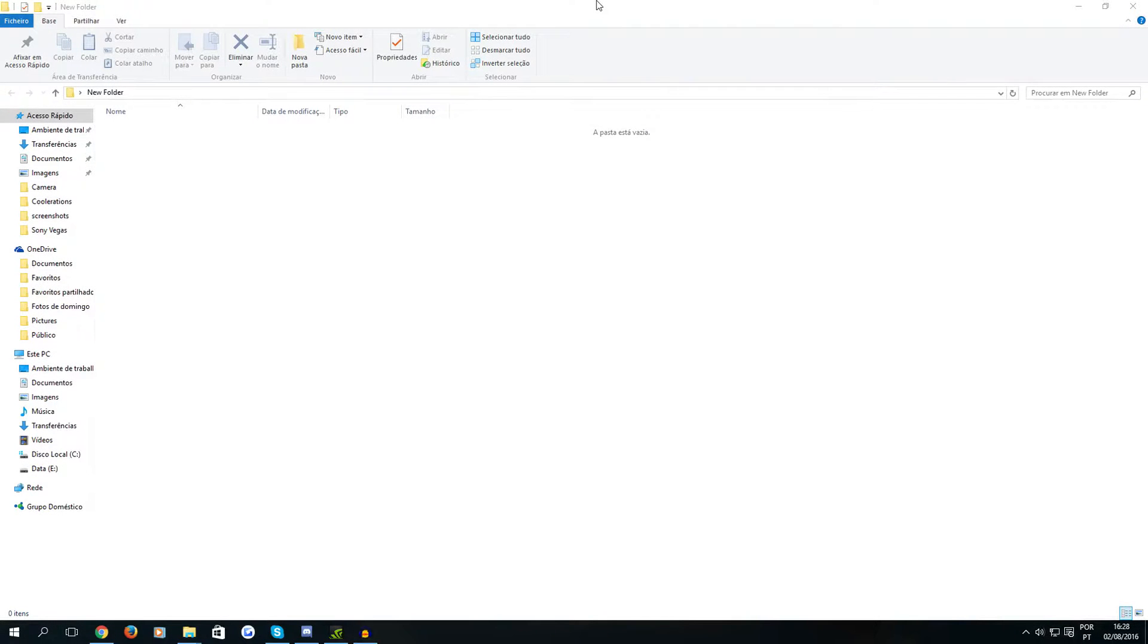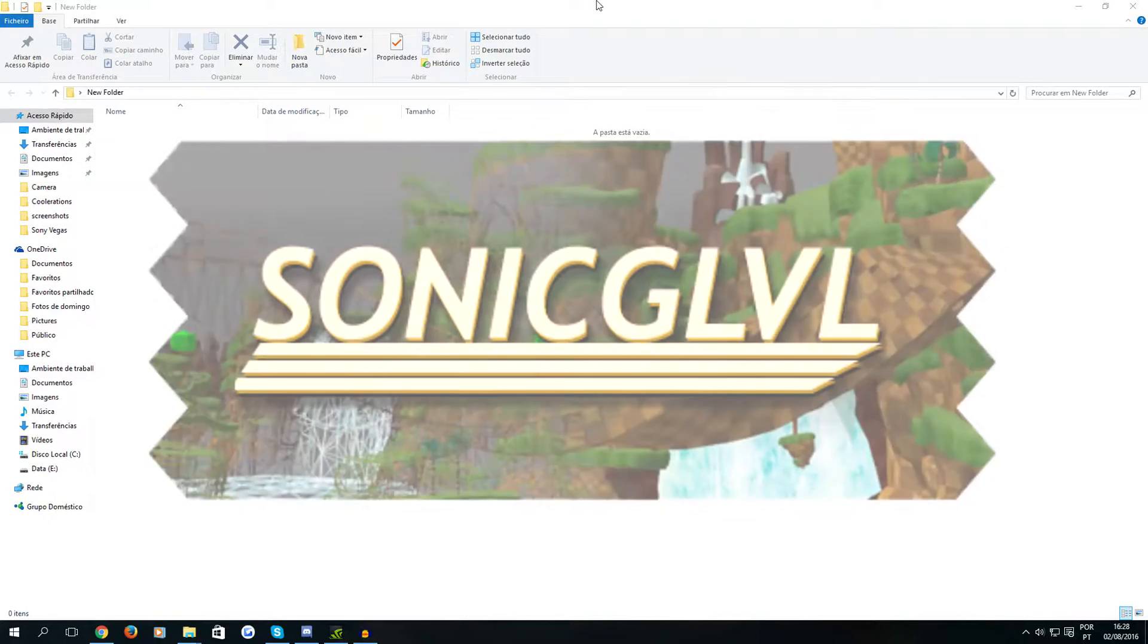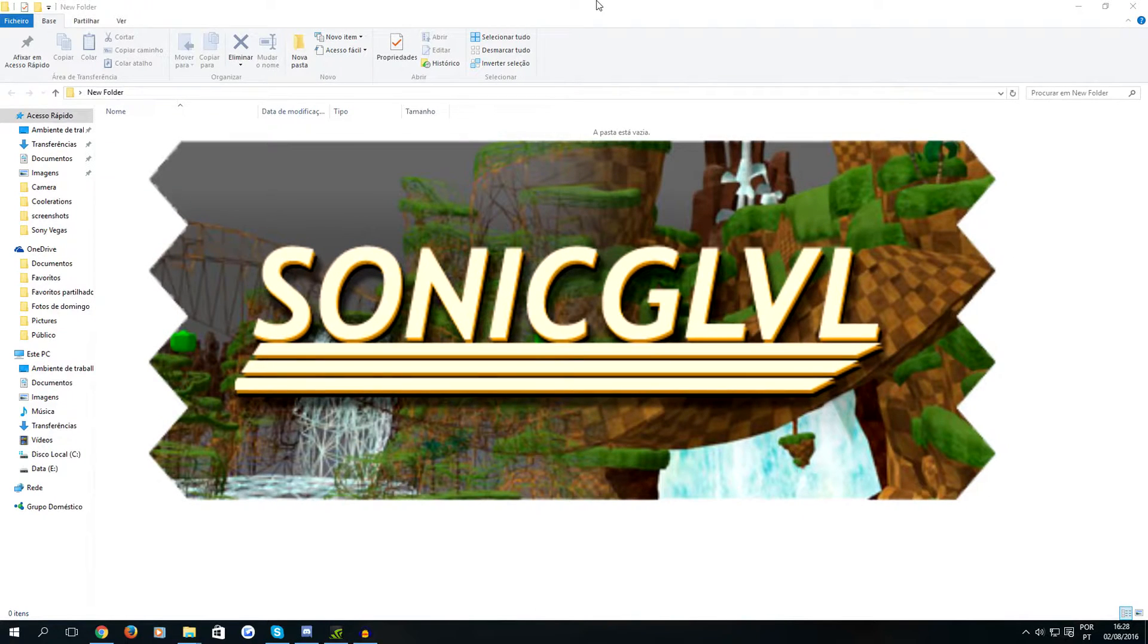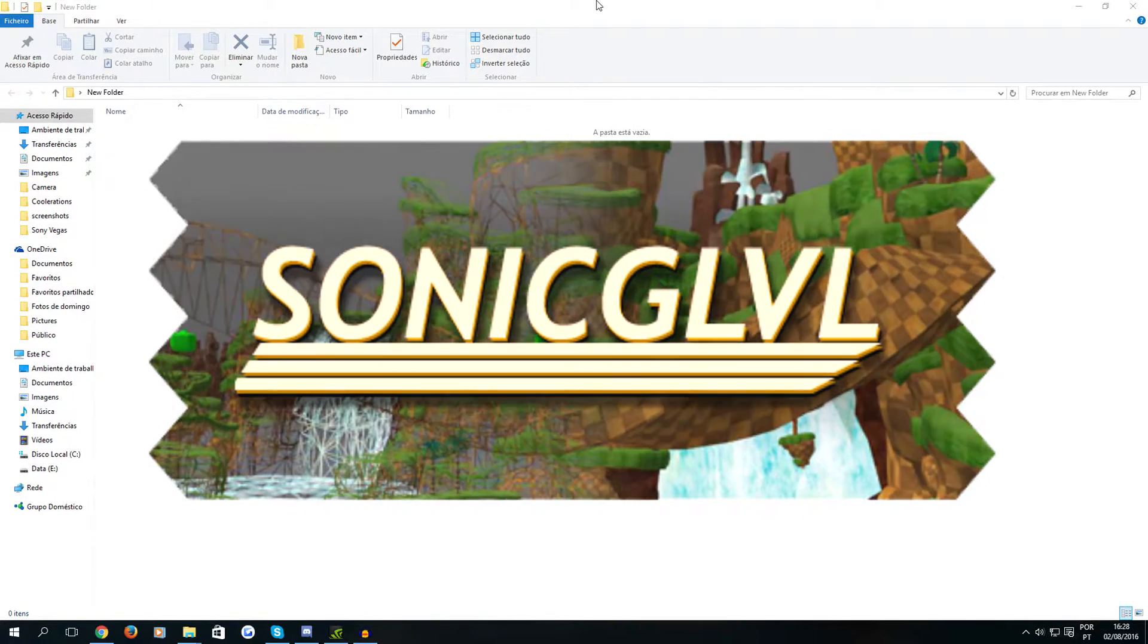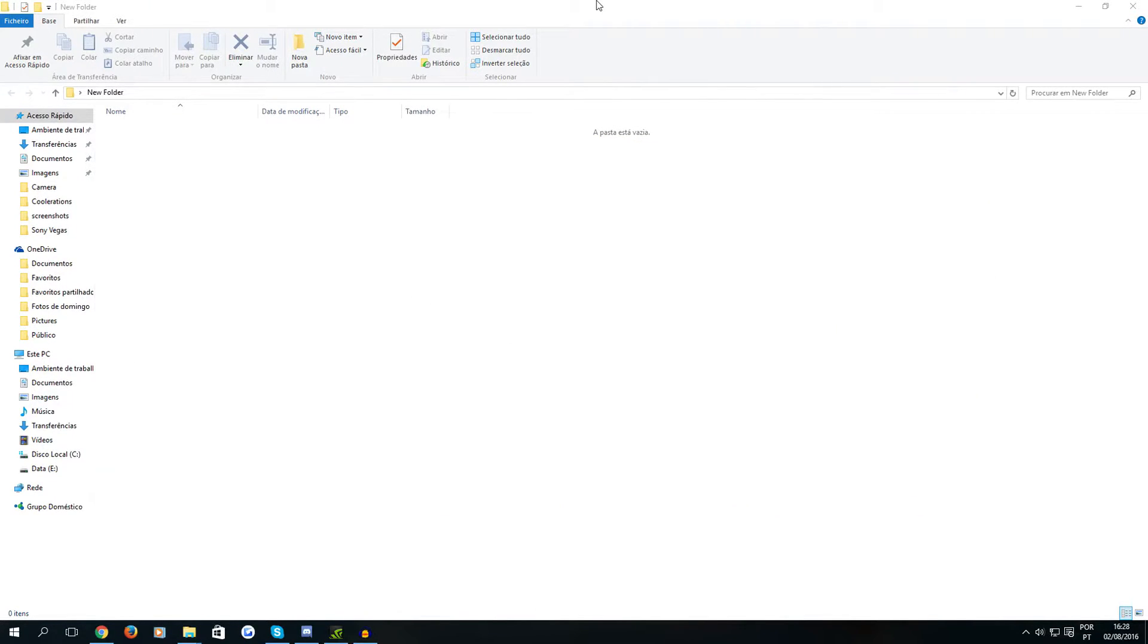Hello everyone, PtikiCast here and welcome to my first tutorial on how to use Sonic G Level. So in this tutorial I'm going to teach you how to extract the level files from the game and how to open them in Sonic G Level.